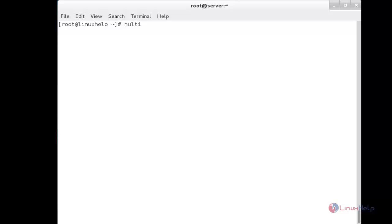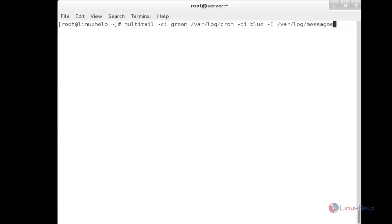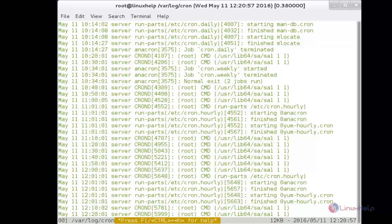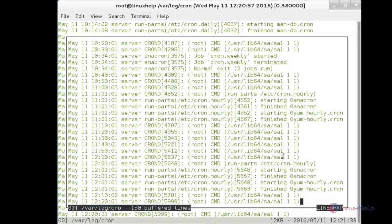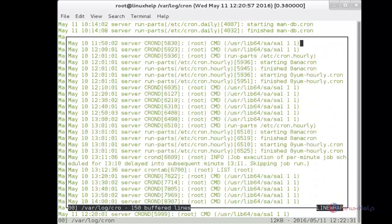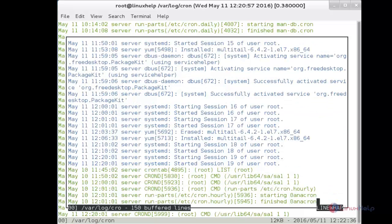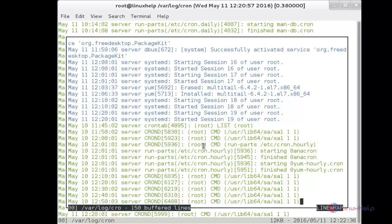To merge and view two files in a single output with different colors for differentiation, use: multitail -ci green followed by the first file, then -ci with another color and the -I parameter for the second file, and press Enter. Here you can see both files have been merged. Press B to open the merged view and scroll to see the content. You can see the contents of one file in blue and the other in green — both files merged and displayed as a single file with different colors for differentiation.